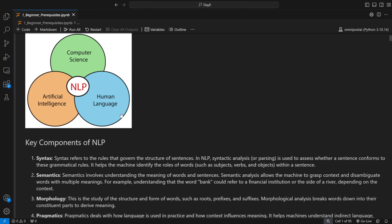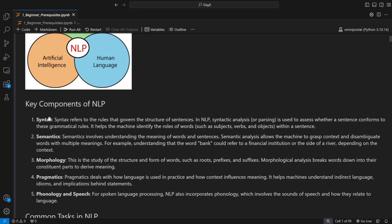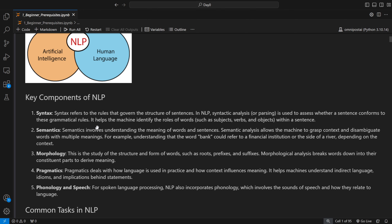What are the key components of NLP? First is syntax. Just as programming languages have syntax, natural language also has its own syntax — the rules that govern the structure of a sentence, for example that nouns come first and verbs come second. In NLP, syntactical analysis or parsing is used to assess whether a sentence conforms to grammatical rules. Second is semantics, which involves understanding the meaning of words and sentences.